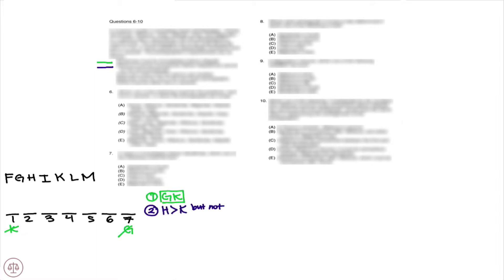This means that caddy did can't be first and gardenia can't be seventh. Rule number two: Hibiscus must be somewhere before caddy did but cannot be the first photograph, meaning hibiscus can't be last and it cannot be first.